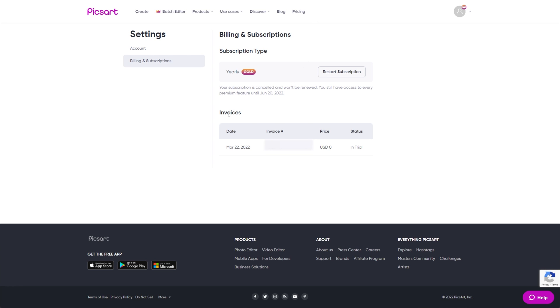For you, you'll see your PayPal account or credit card information right below over here that you can also successfully click to remove and it'll remove it from their servers. I activated the free trial, inputted my card, then went ahead and cancelled my subscription, removed my card, and as you can see, your subscription is cancelled and won't be renewed. You still have access to every premium feature until June 20th, 2022, which is three months from now. Awesome.